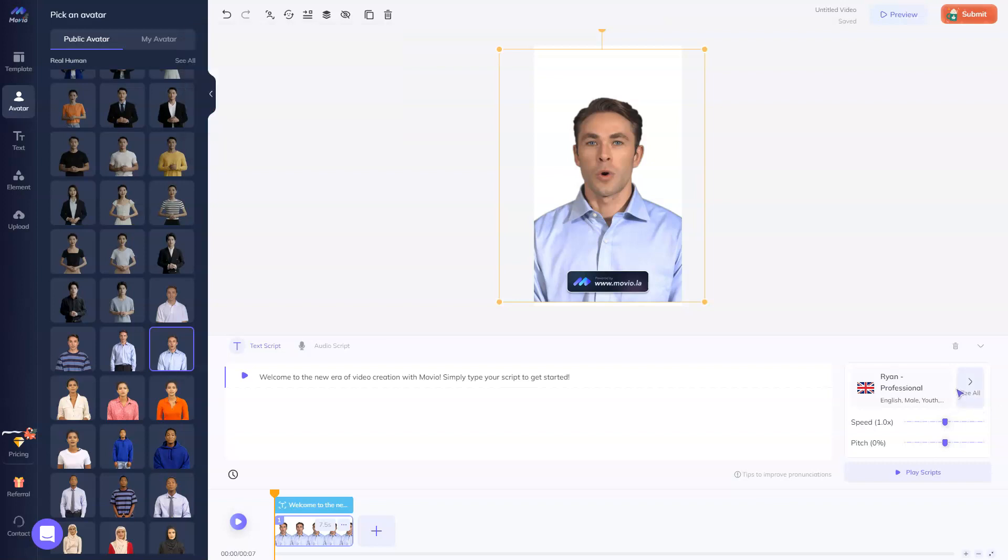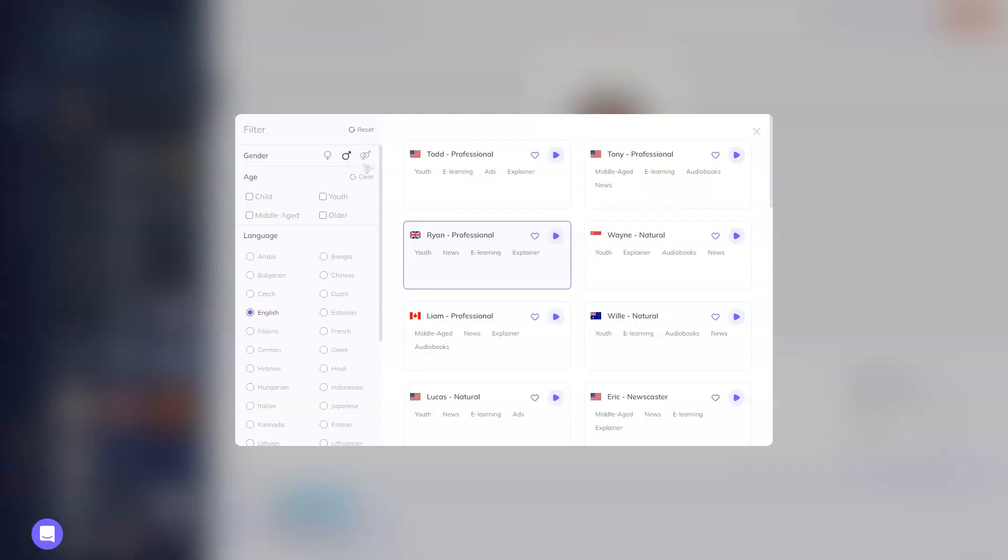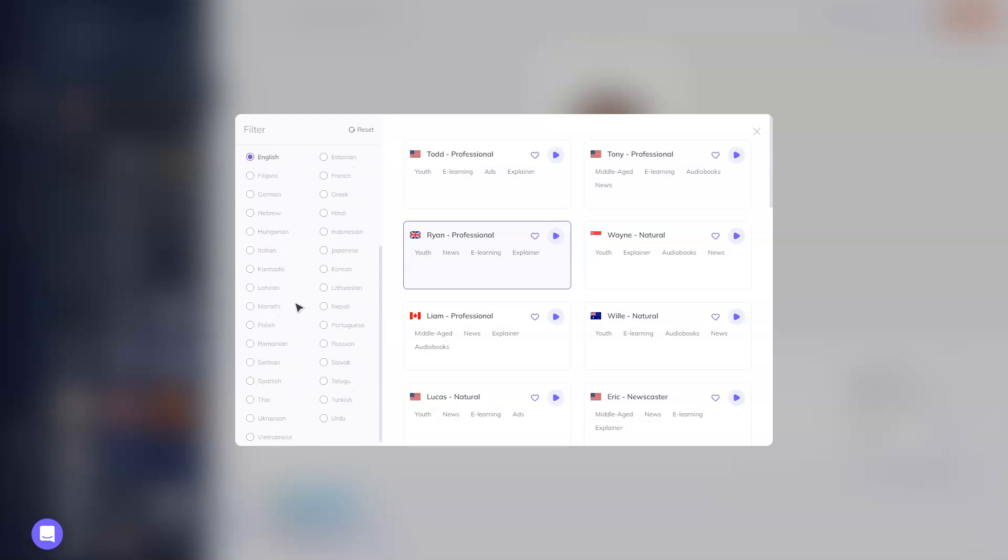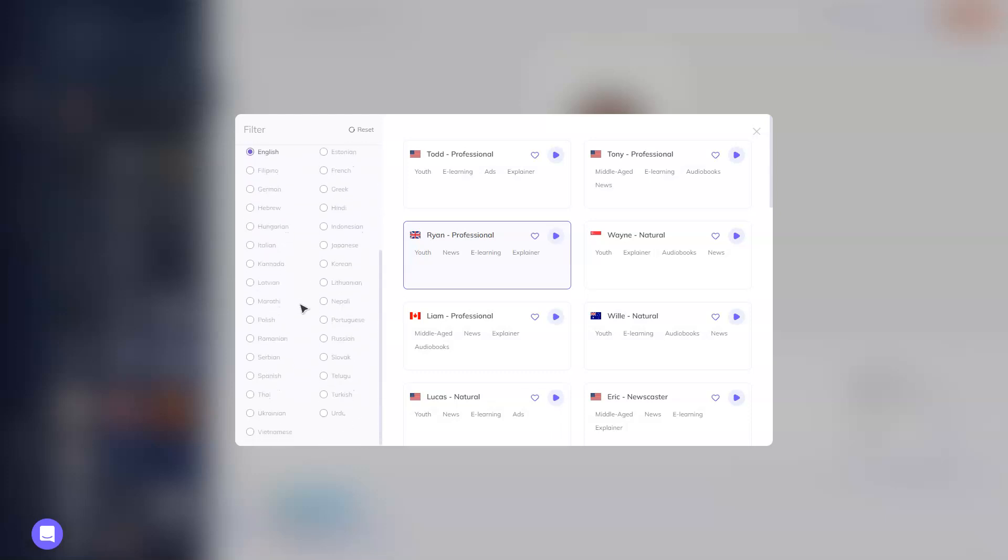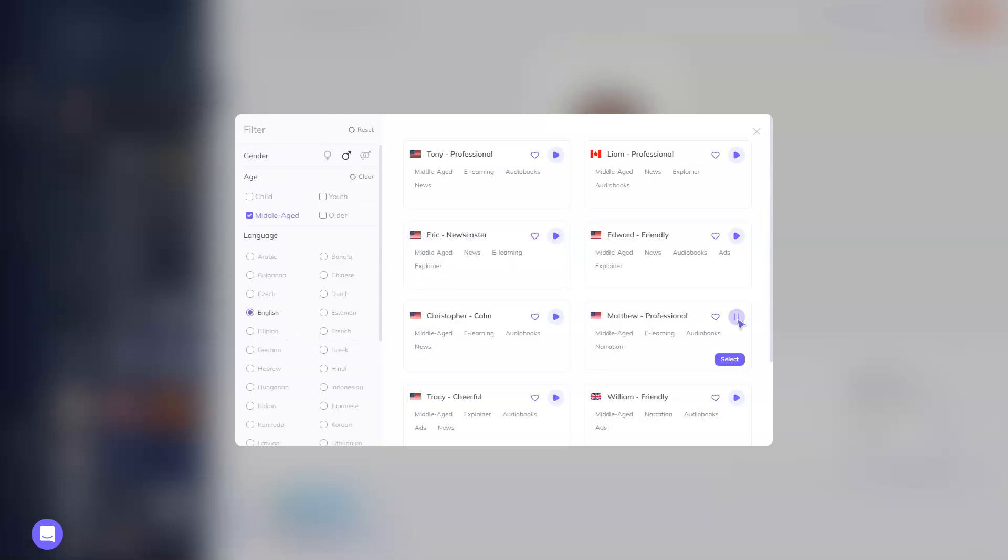Now we can choose the voice. You can choose a gender, age, and you can choose a language from a list: Filipino, German, and so on. Hello, this is how I sound. Hope you like it.